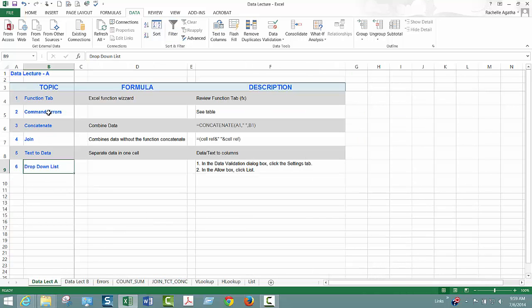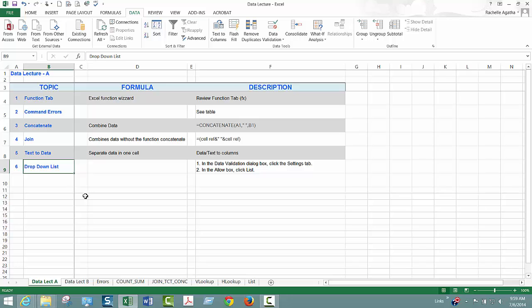So that's data lecture A. If you have any questions when you're doing your assignment keep in mind this is a generic lecture. A and B are generic lectures. Your assignment you're going to have to pull from these concepts and perform the assignment. Thanks.